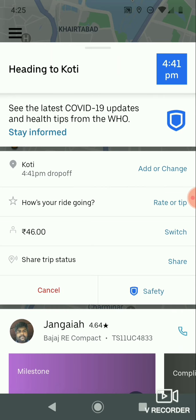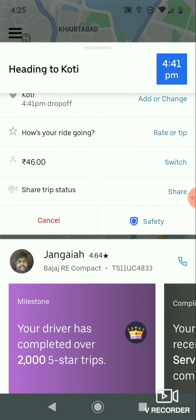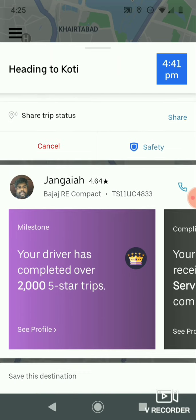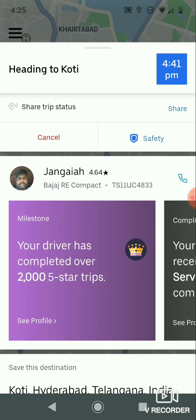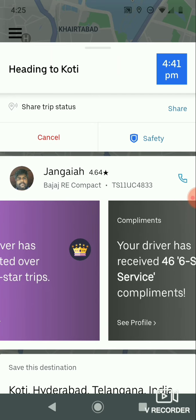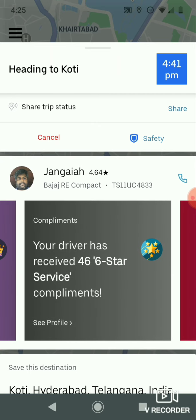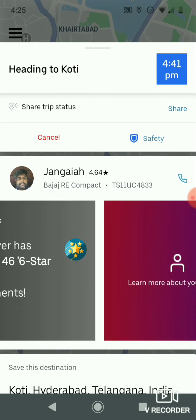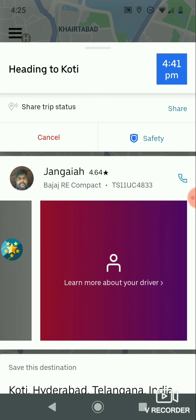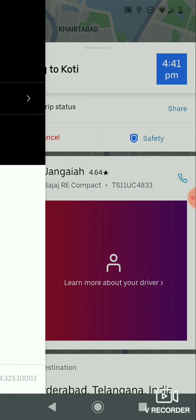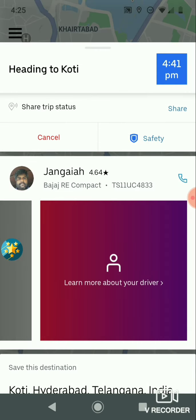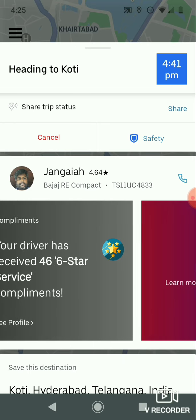You can see all details about the driver at the bottom — how many trips he has made, his rating, and if he had any complaints in previous trips.